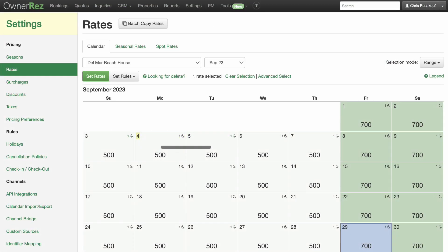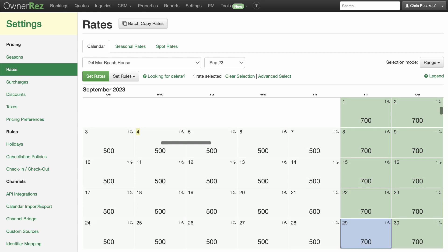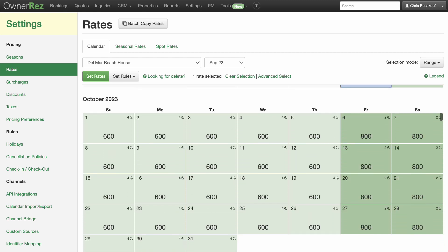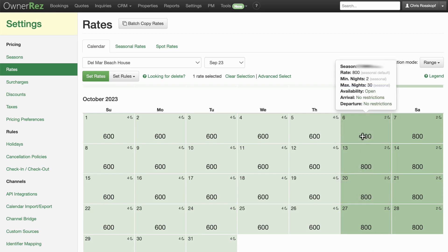Seasons in OwnerEz are very powerful and have their own rules that can override property rules. You can have as many seasons as you want to create, regardless of the seasons of the year. Many geographical areas have specific recurring events that cause an increased demand for short-term rental properties. You can create a specific season for these and set the rules to help maximize your bookings and profits.